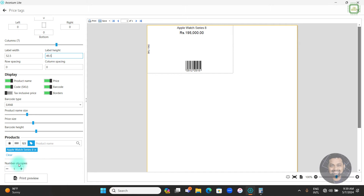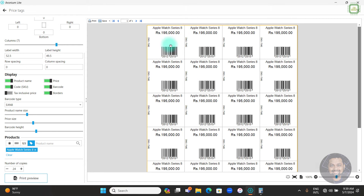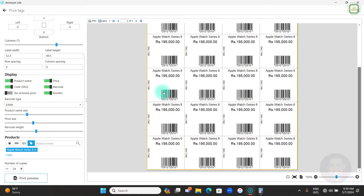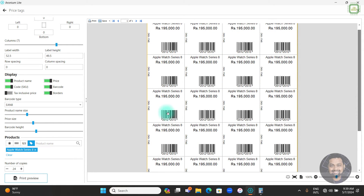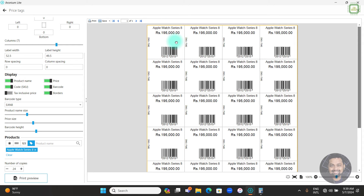Scroll down to find 'Number of Copies' and enter 24. You can use the increment/decrement buttons or type 24 directly. Click Print Preview and here you can see 4 columns and 6 rows — exactly 24 copies of the price tag.